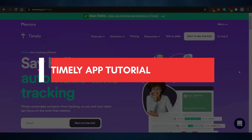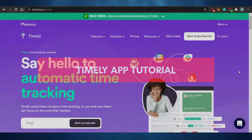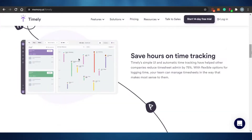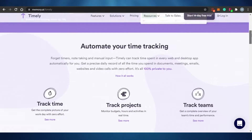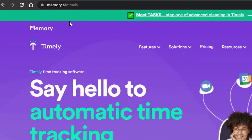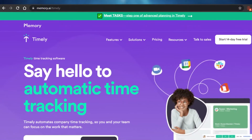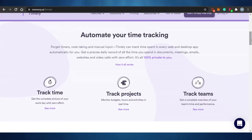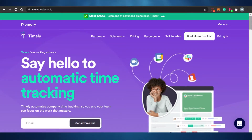Welcome back to the channel! Today I'm showing you how you can track your time with Timely like a pro. With Timely you can track your time, track your projects, and track your team as well. It's an amazing platform and I'll show you how to use it, how to track your time, how to add tasks, and more.